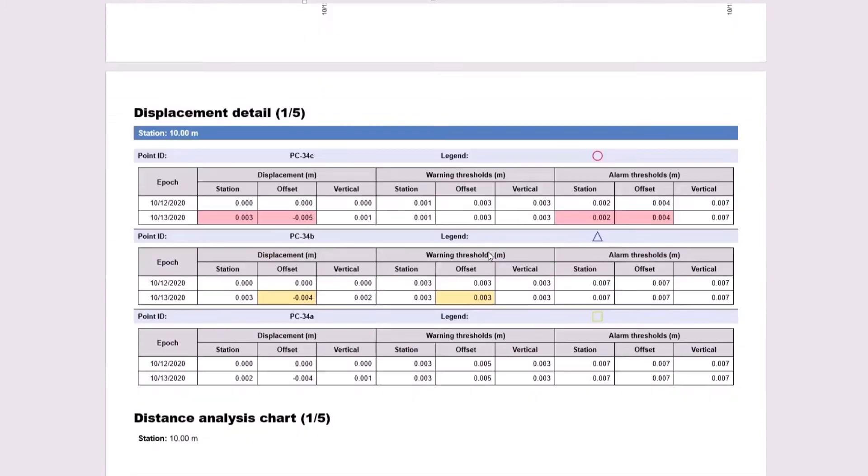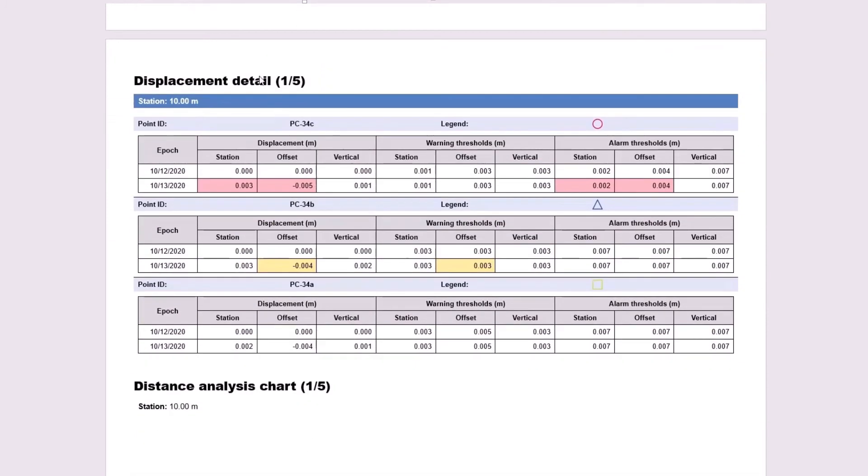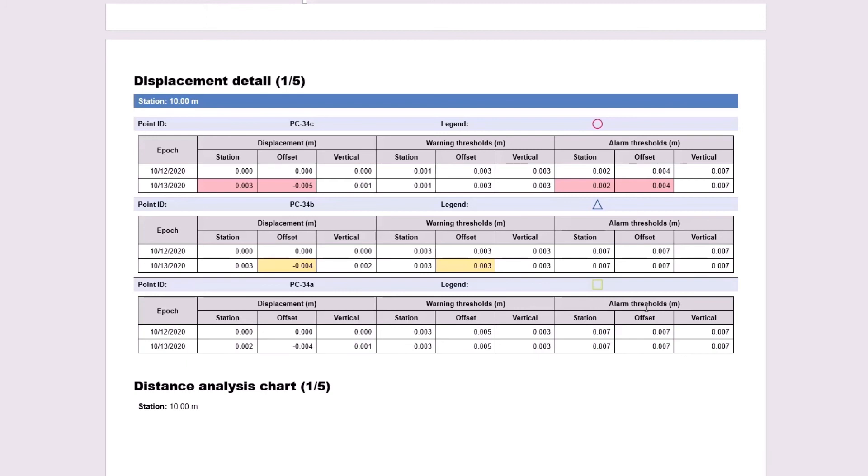And the next page is my displacement detail. Now, if you remember, I made 34C red, I made 34B yellow, and I made 34A green. So for 34A, nothing is highlighted because none of the displacement values are greater than the warning or alarm thresholds.